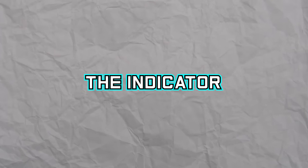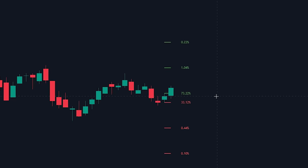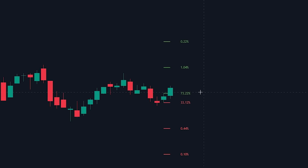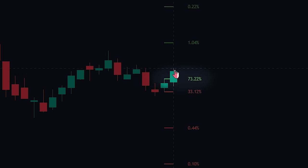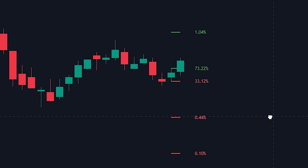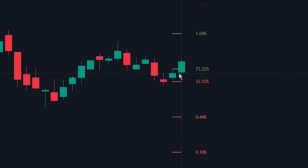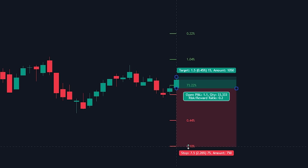The third way we can use the indicator is by utilizing the levels for your stop loss. In this example, we can see that the chance of the next candle reaching a particular level is 0.1%. Along with this, there is a 73.22% chance of the price breaking above the high of the previous candlestick. This means that if we enter into the position, we can place the stop loss at the level which has the lowest percentage of being hit, which statistically lowers the chances of the stop loss being triggered.